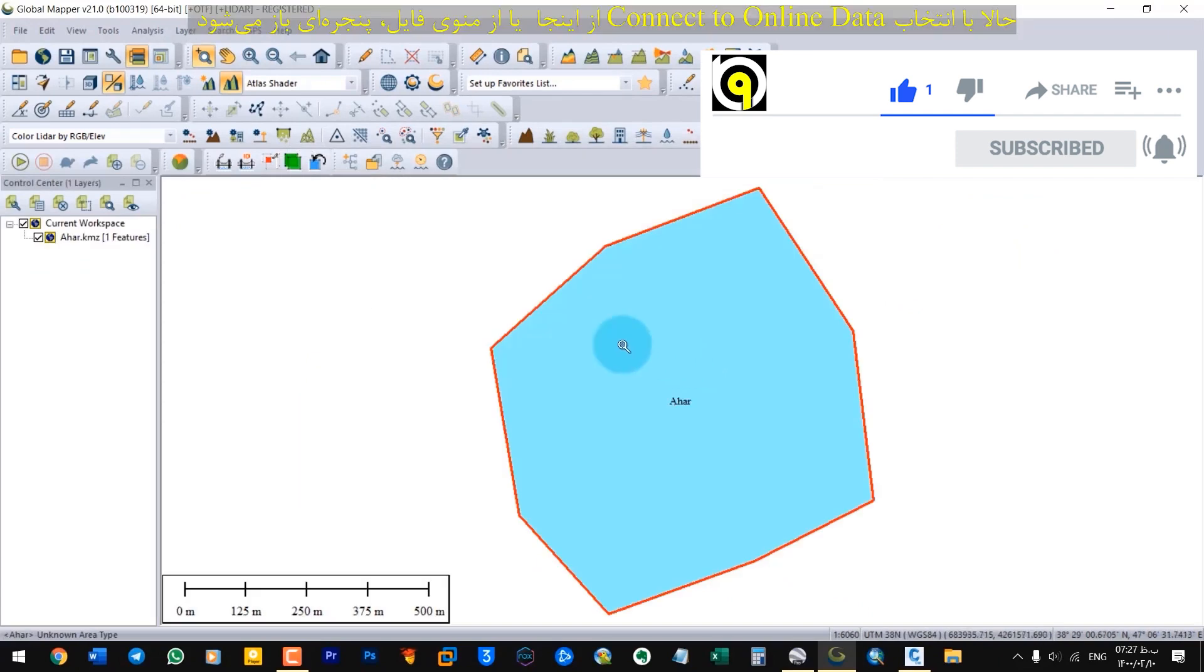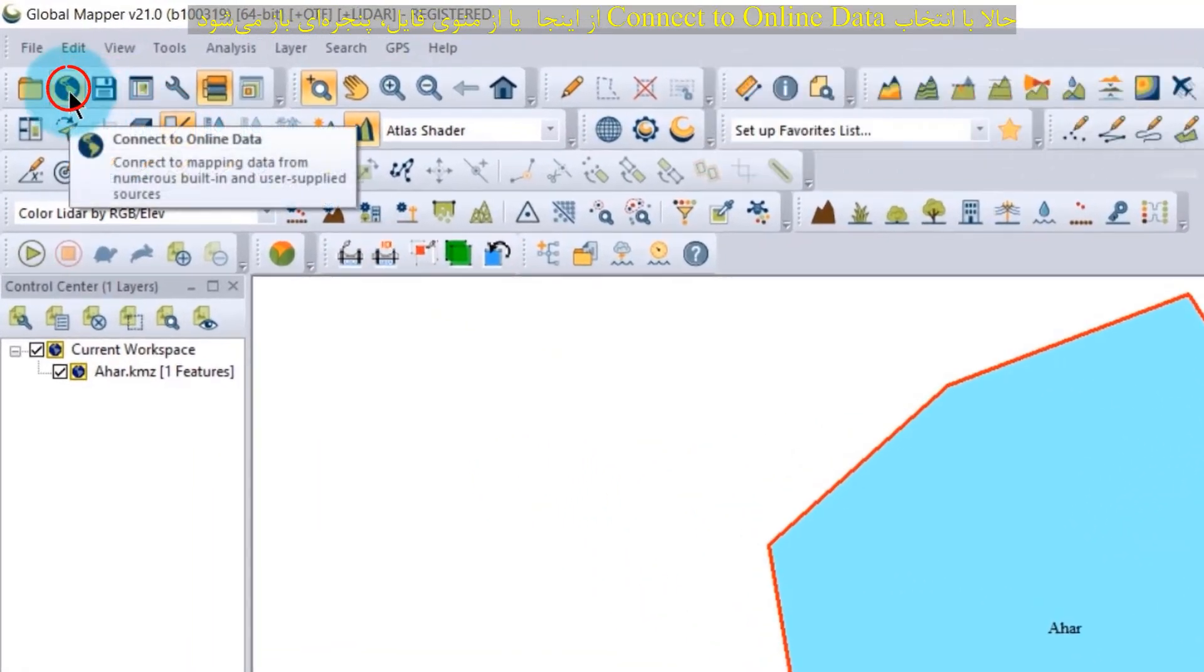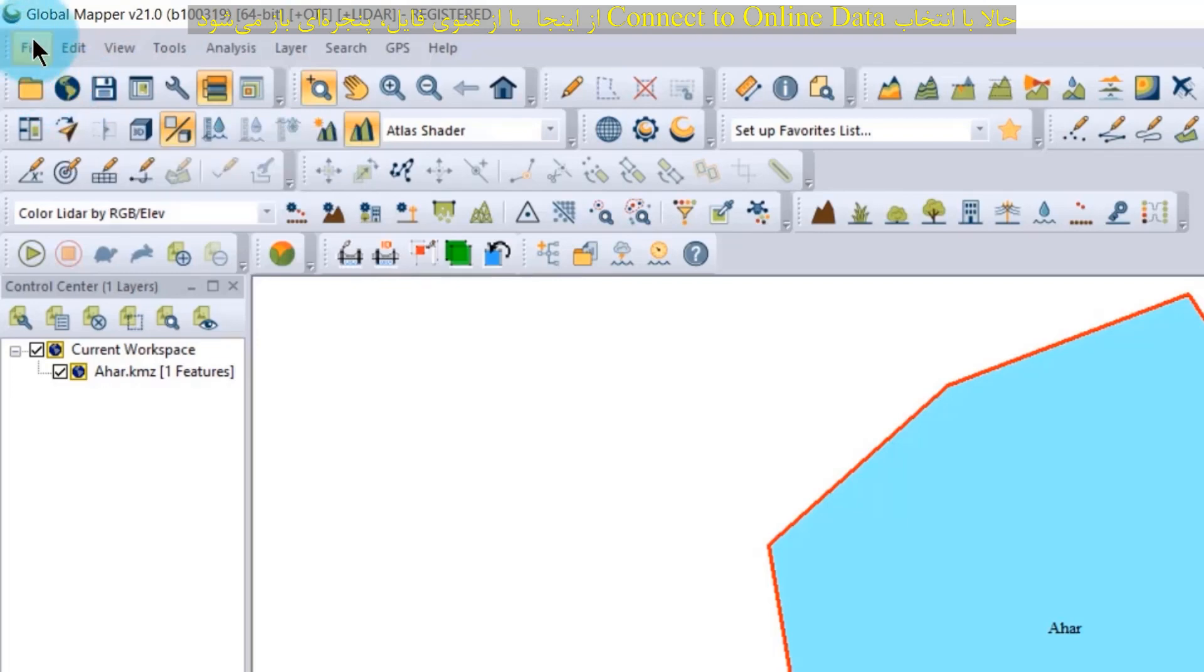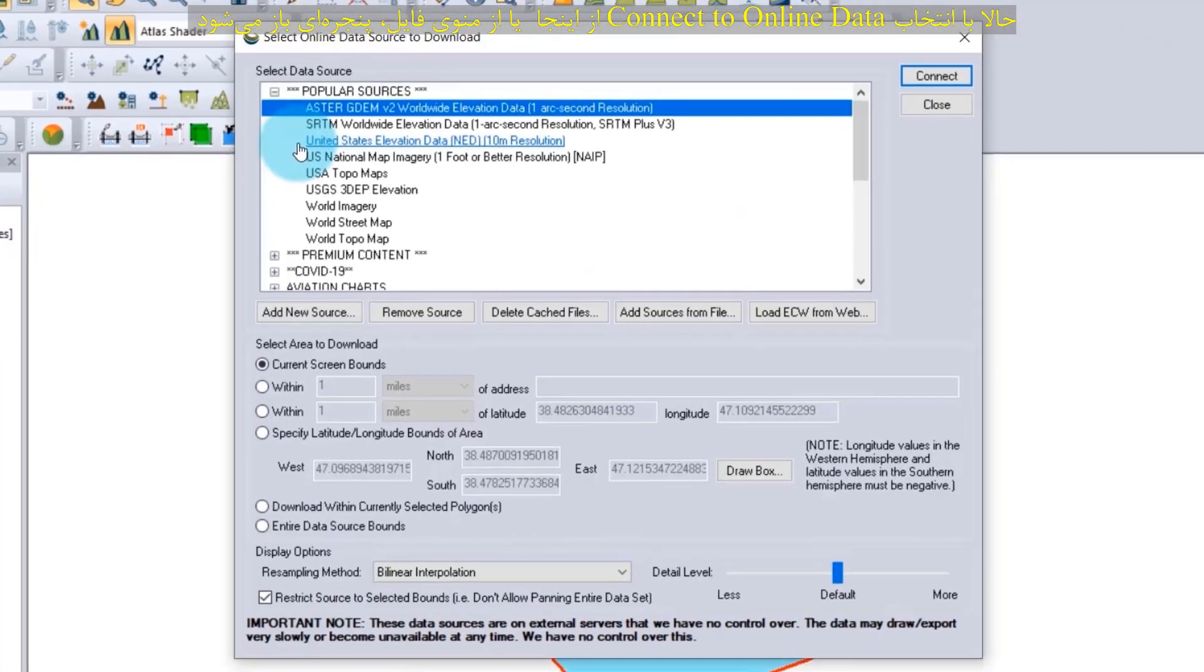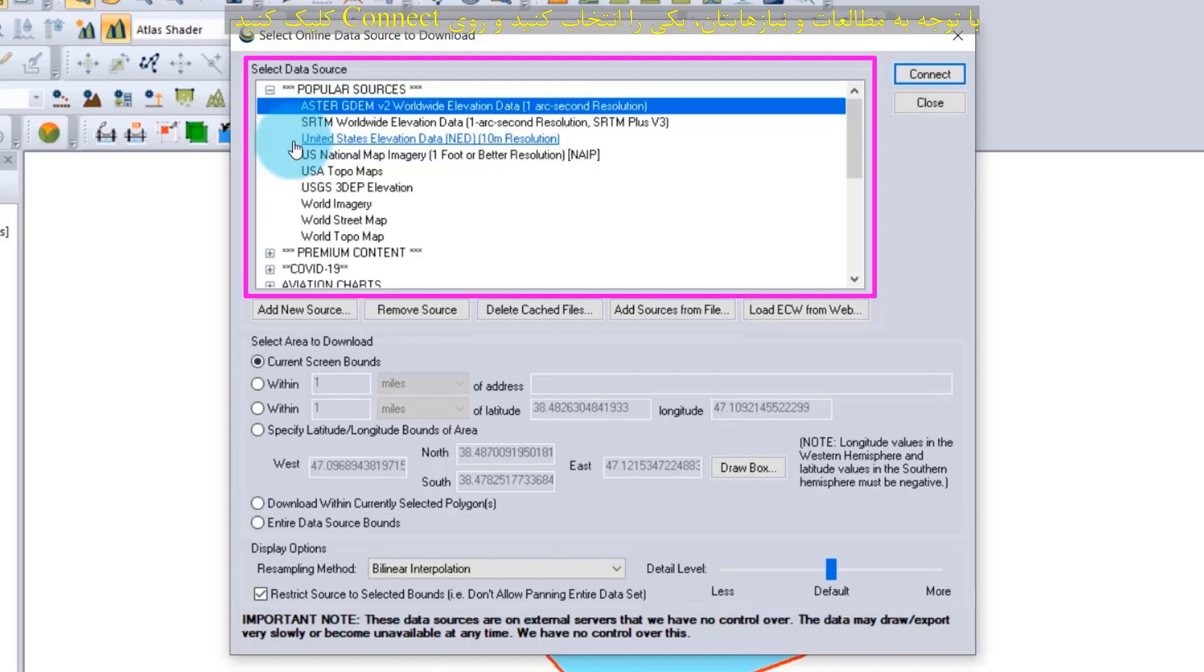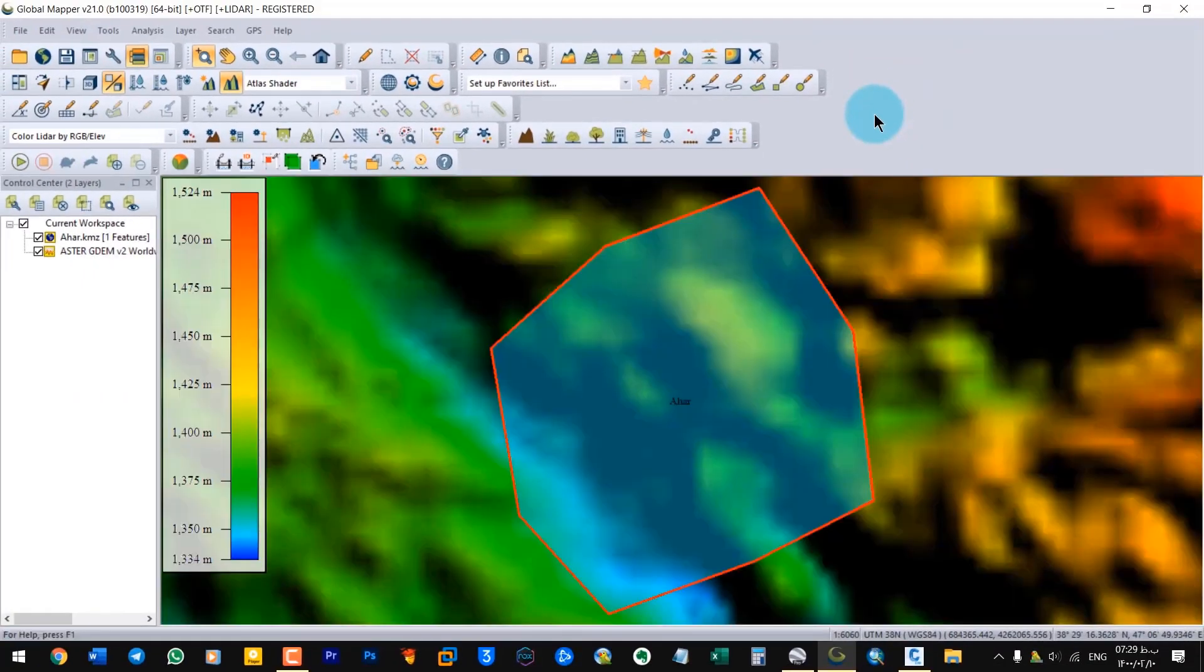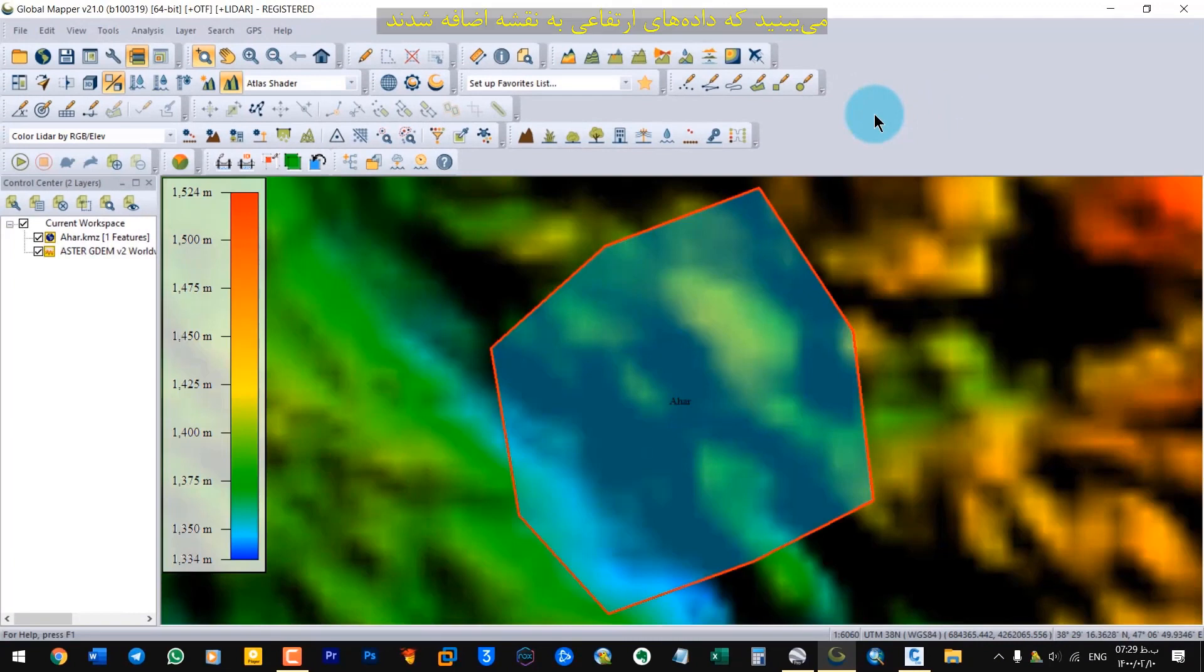Now select connect to online data from here or from the file menu. In here, this command will open a window that allows us to use many reputable online sources on the list. According to your studies and needs, choose one and click connect.